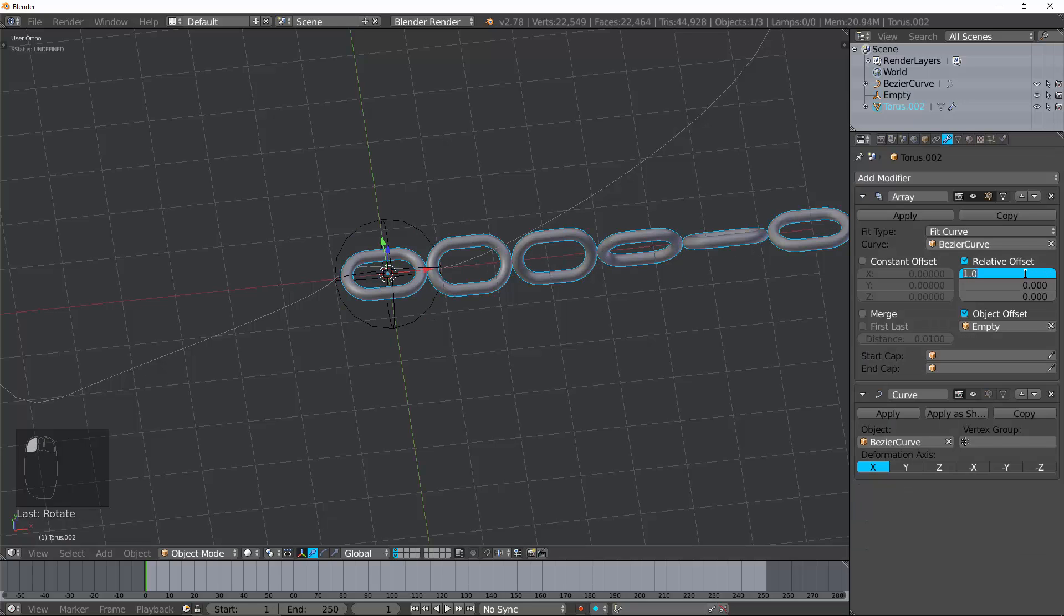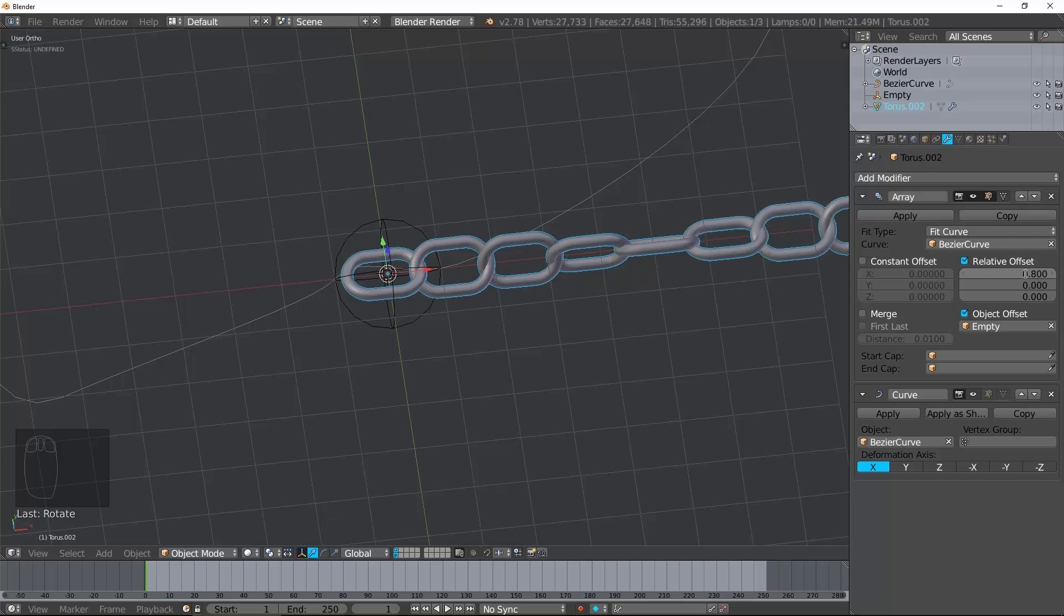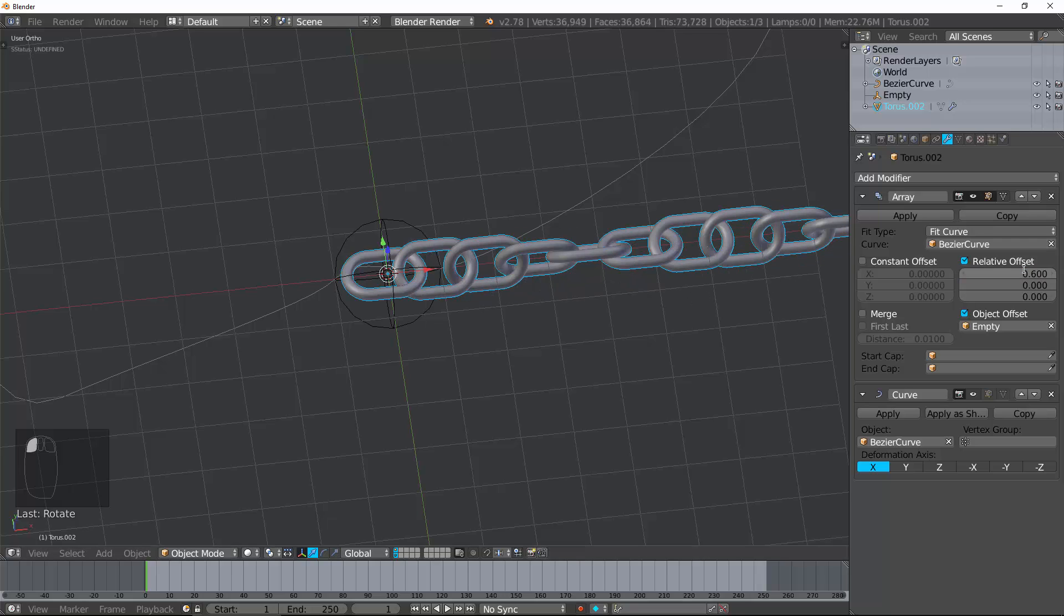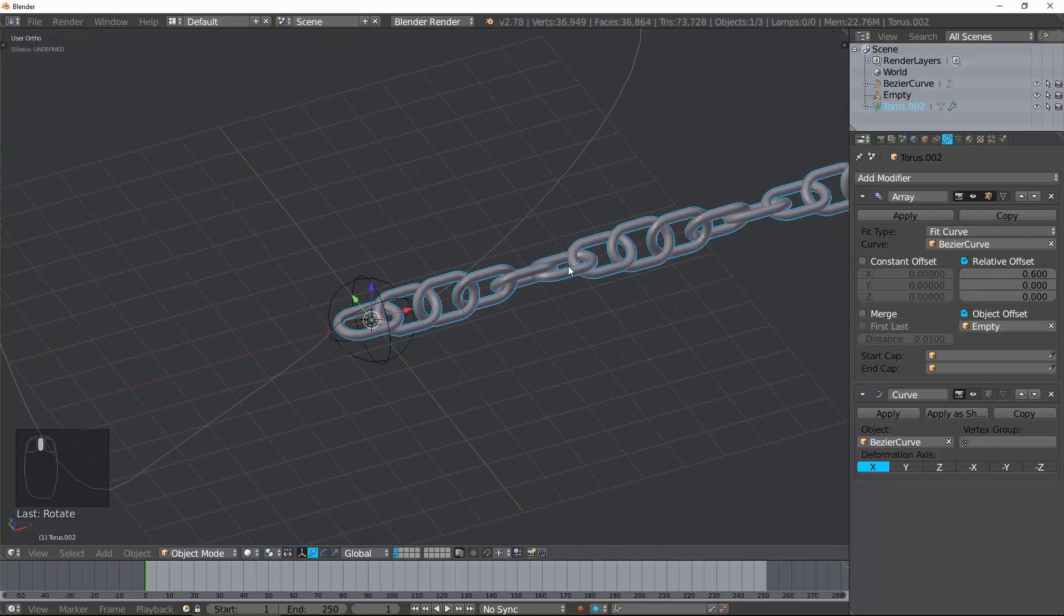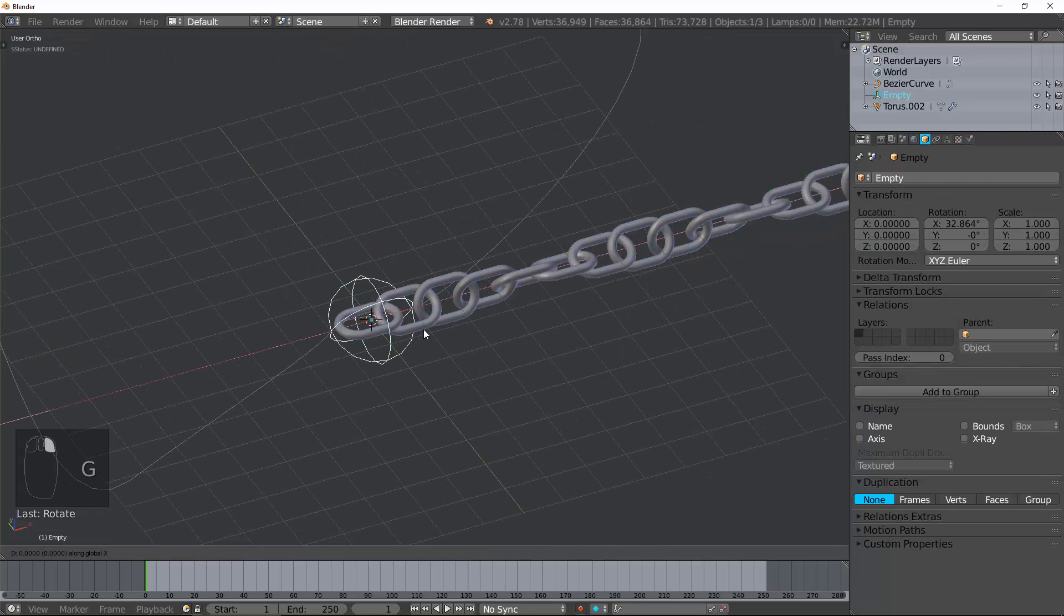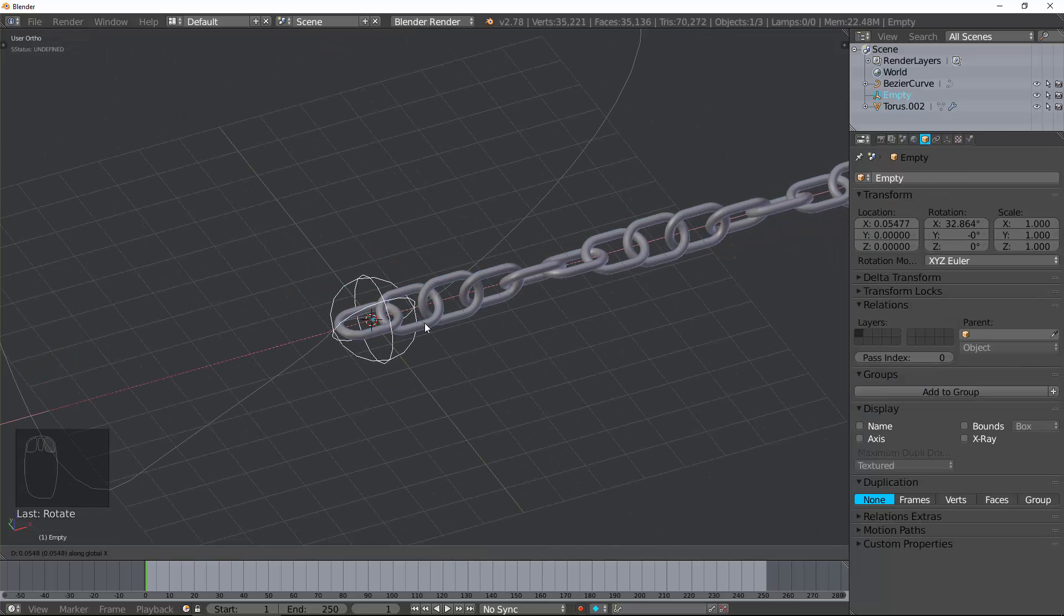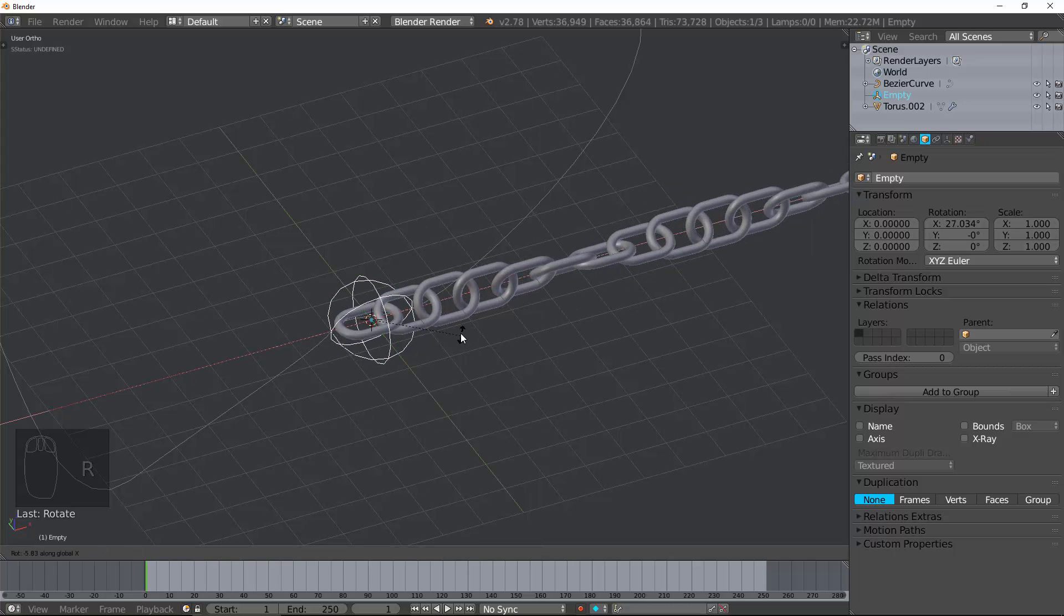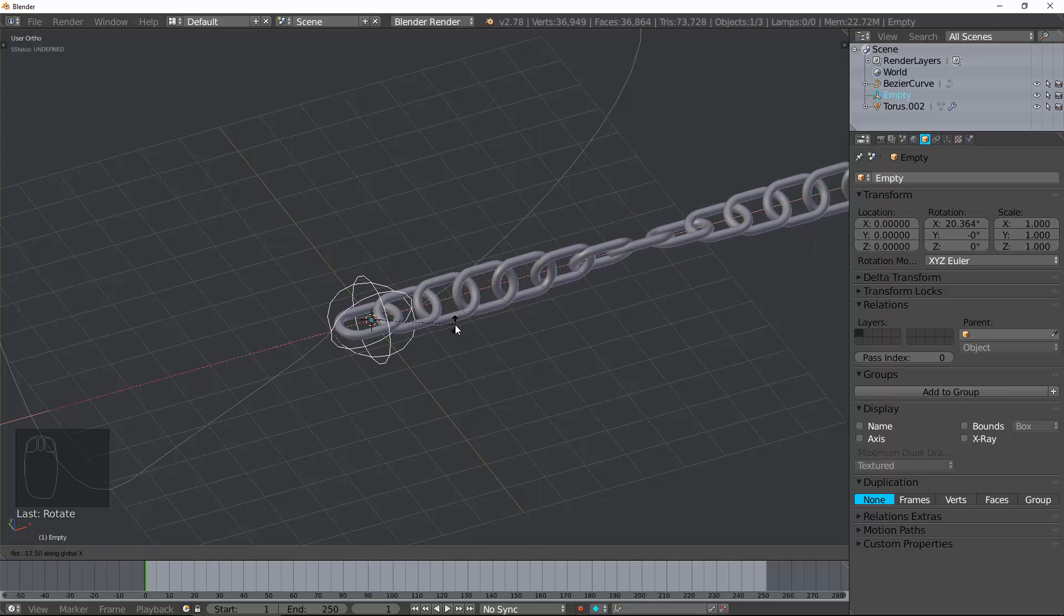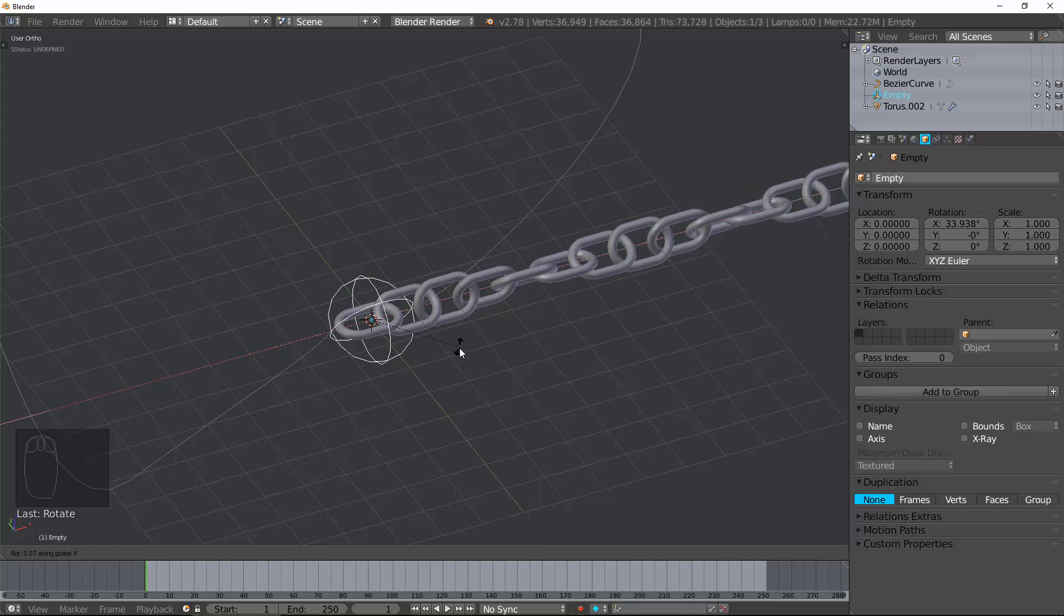Let's go ahead and turn off the curve modifier just for a second so you can see this. That offset right there is basically giving you those links being chained because we're rotating the empty just ever so slightly so it does this. How cool is that?